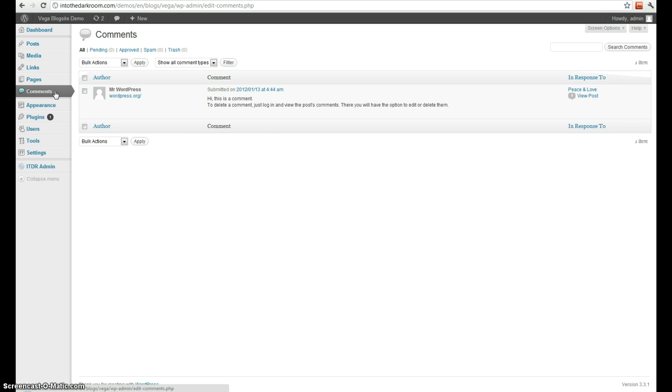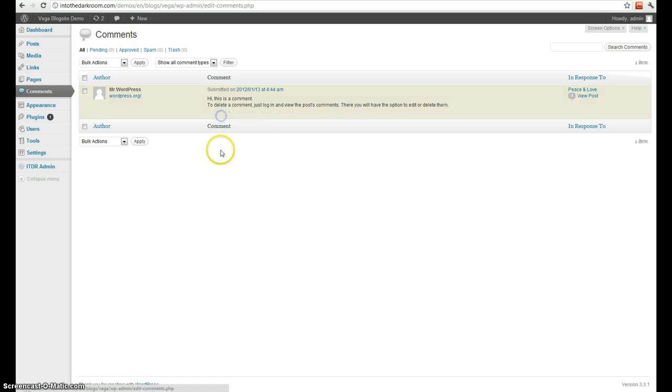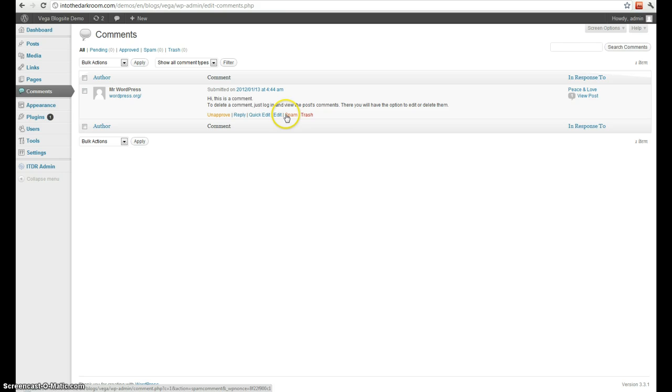Once you're in here you can unapprove comments that were already approved, approve comments that haven't been approved, edit them, send them to spam, or delete them.